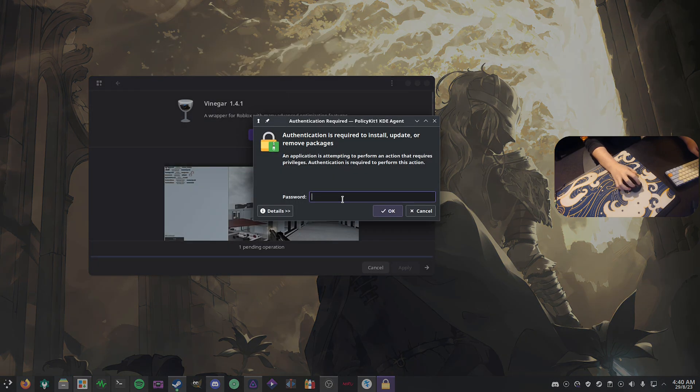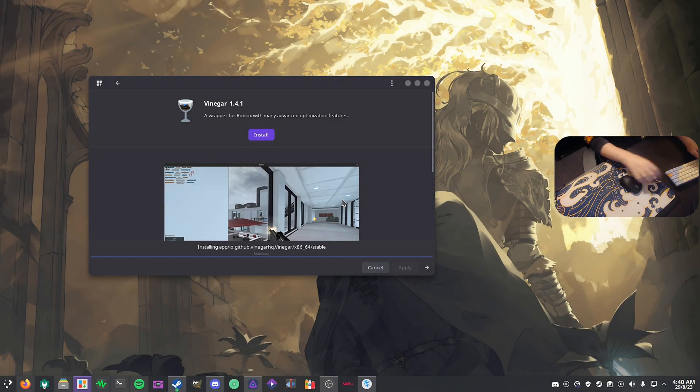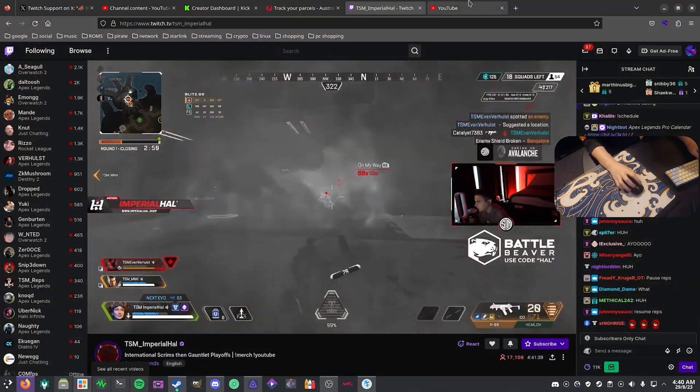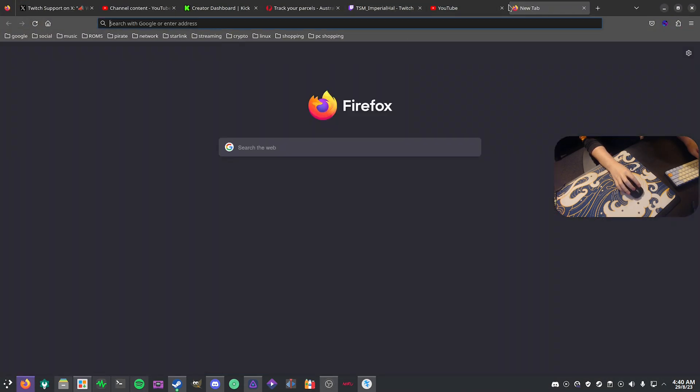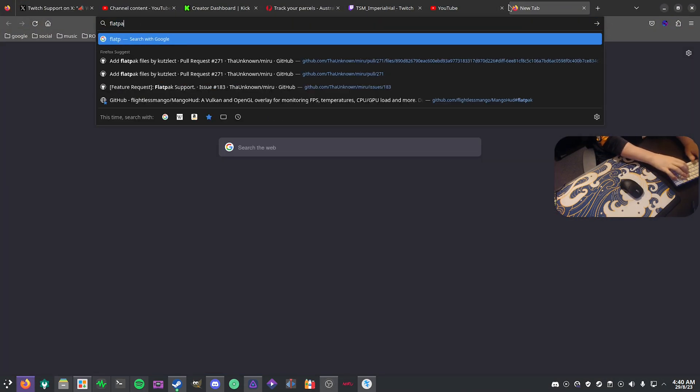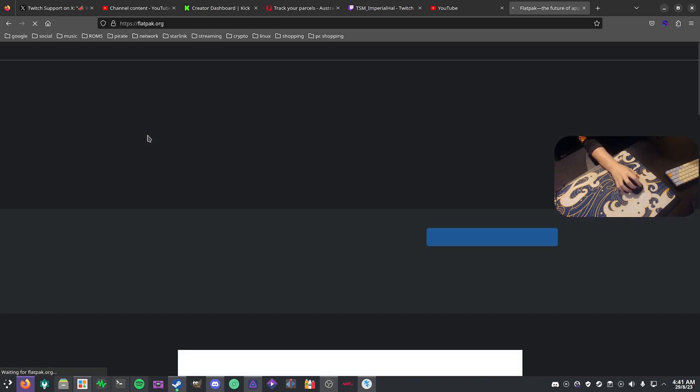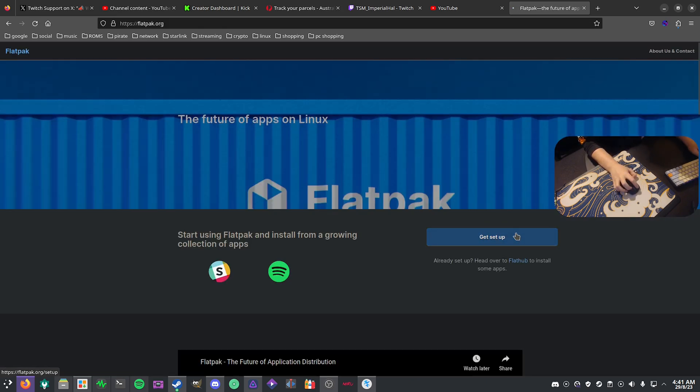It's going to ask for your password, that's fine. If you don't have Flatpak installed, you can easily just go to Flatpak and then go to the flatpak.org website and click get